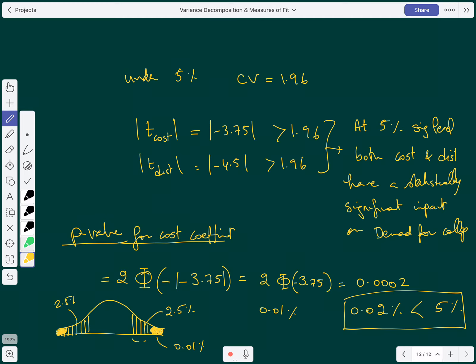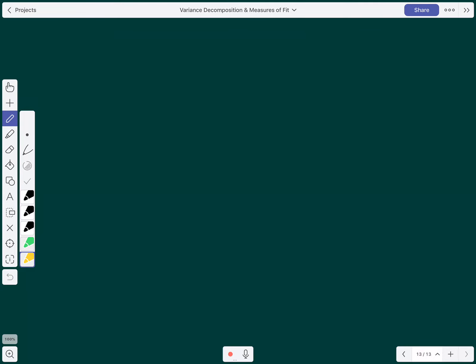The p-value is less than 5%, so we reject the null hypothesis and conclude that cost is statistically significant.